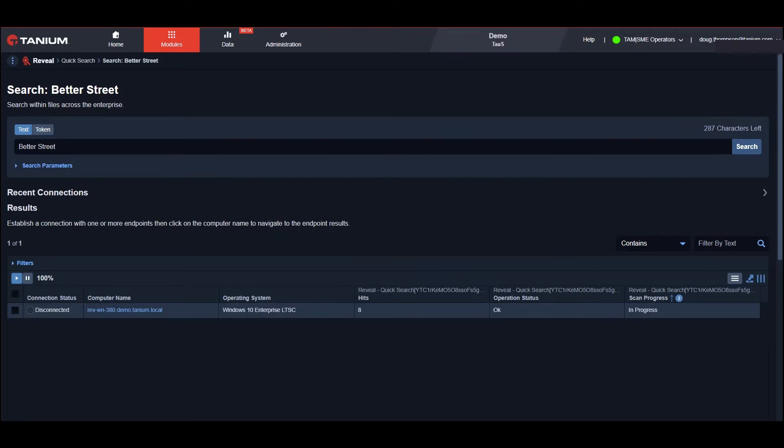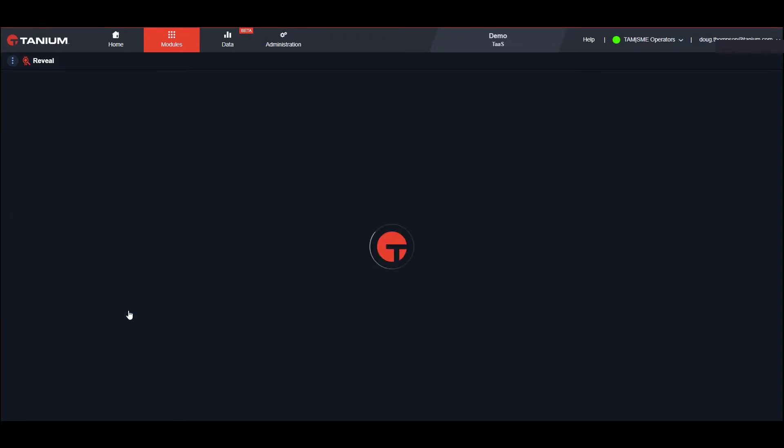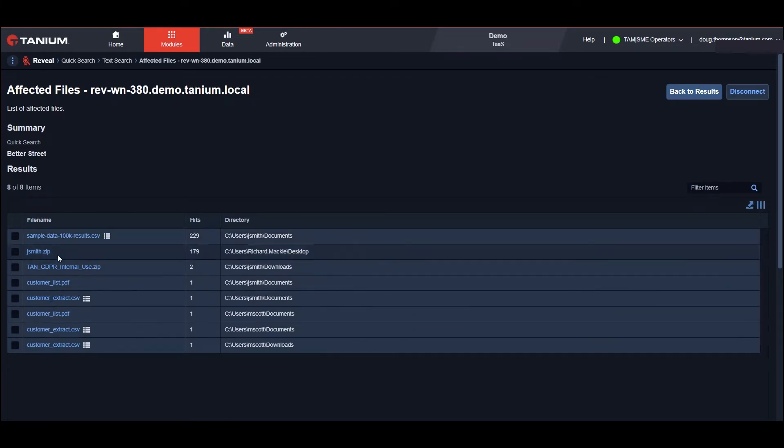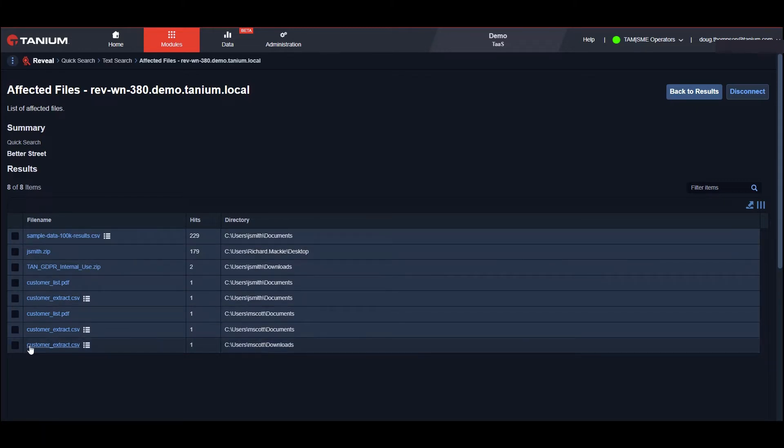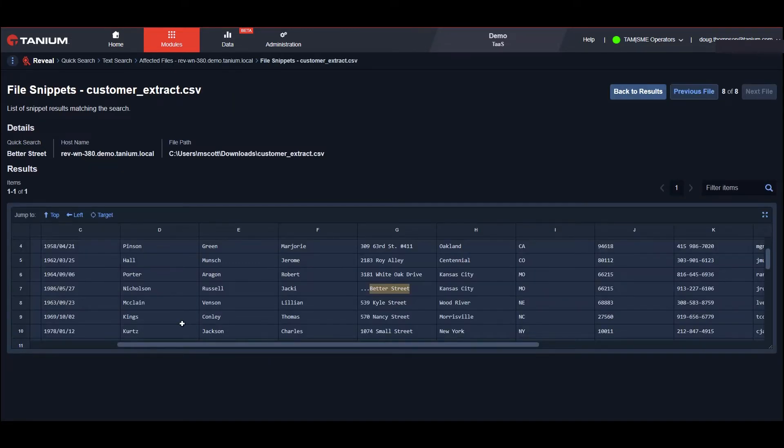As you can see, we did find John Smith's machine. Let's go ahead and connect to it and see what type of sensitive data resides there and if it is indeed the customer database. We can see a myriad of file types with CSVs, zip files, customer extract CSV and they're all stored in the C users directory. Let's look at this customer extract CSV.